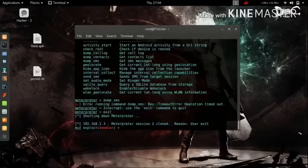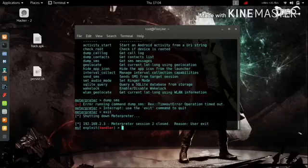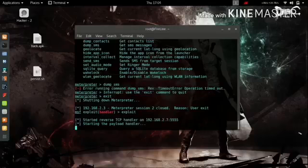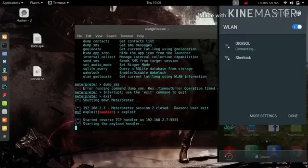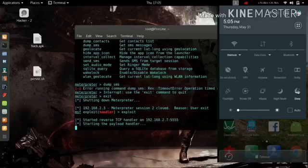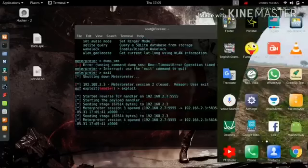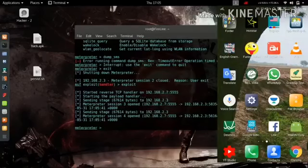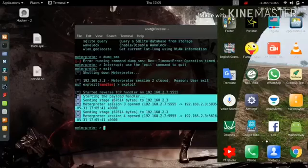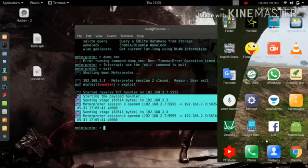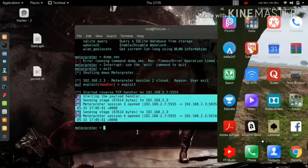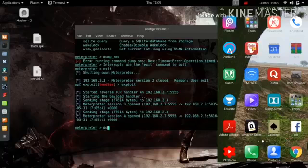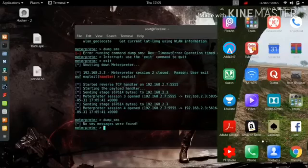I'm going to exit the Meterpreter session and exploit it again. When the victim comes back online, we will get the Meterpreter session without even notifying them. I'm going to turn on the internet now. As soon as I turn on the internet, we get the Meterpreter session back. It worked, and you can now run any command again.